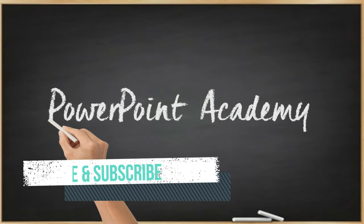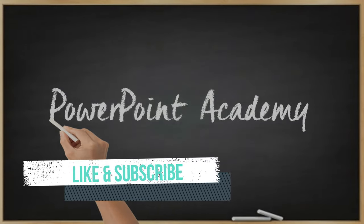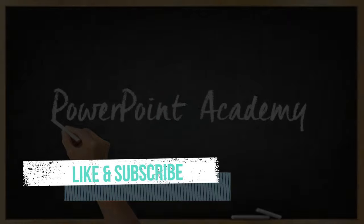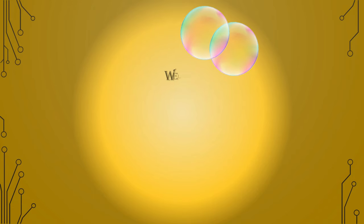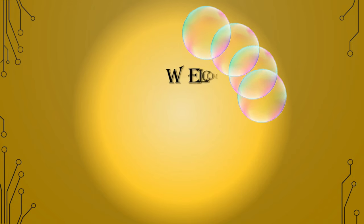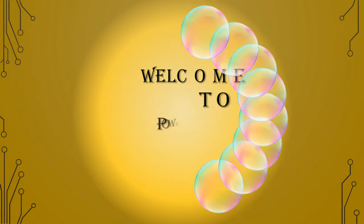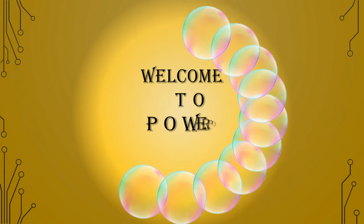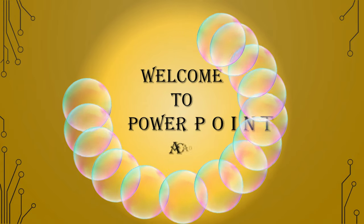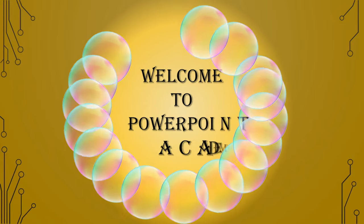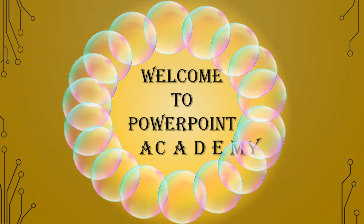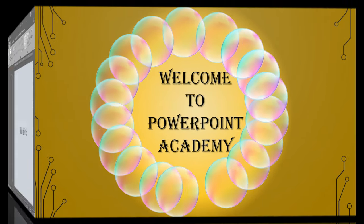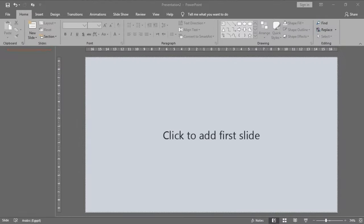But first of all, don't forget to like the video, subscribe and enable notifications to see our upcoming videos.